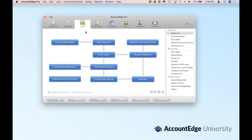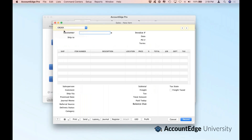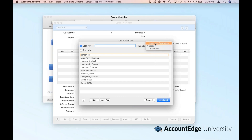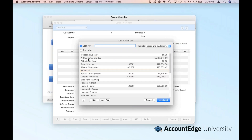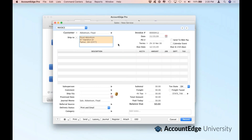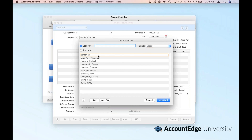Let's go back to the beginning and start with a brand new transaction. If we go back to our Sales command center and select Enter Sales, go right to the invoice, and drill down into our customers, you'll notice that I can create a transaction for a lead or a customer. I can view my Select From list in either fashion. I'm going to say show me all of my leads and my customers — and here I've got Floyd. I can also say just show me leads, and now we're going to select Jill Barber.